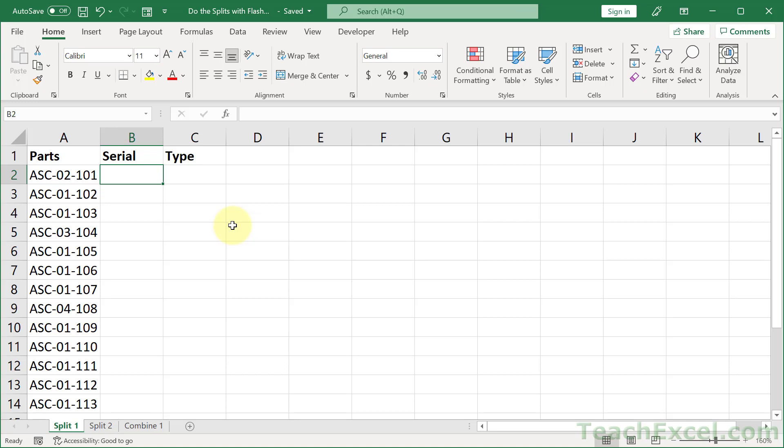Let's do the splits with flash fill. All we have to have is a pattern that Excel can understand. Here we have part numbers, they follow the exact same pattern.